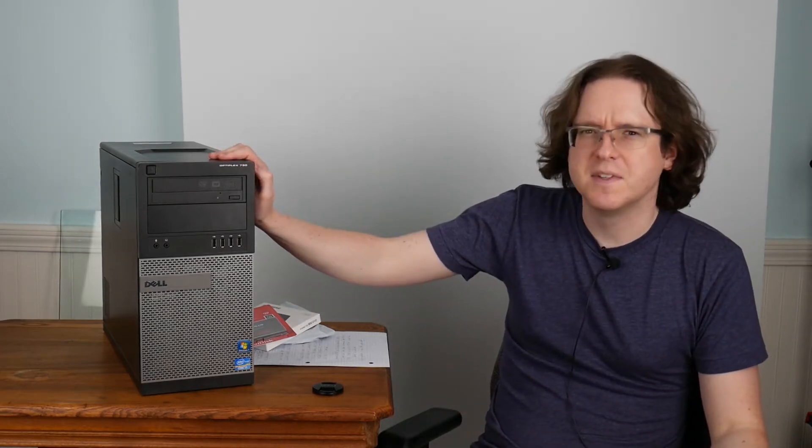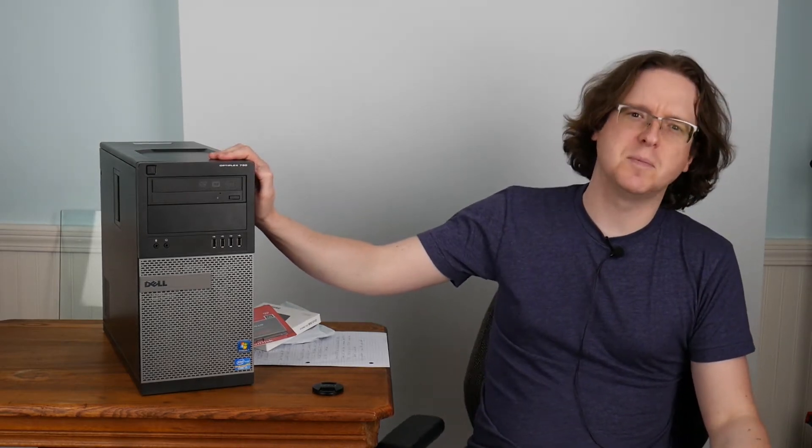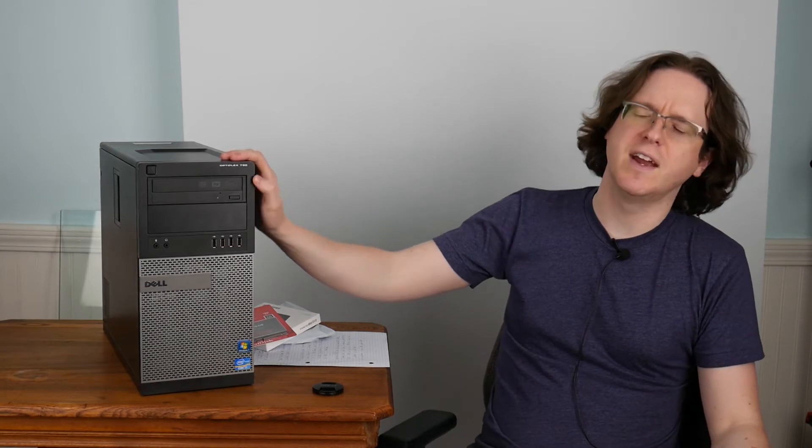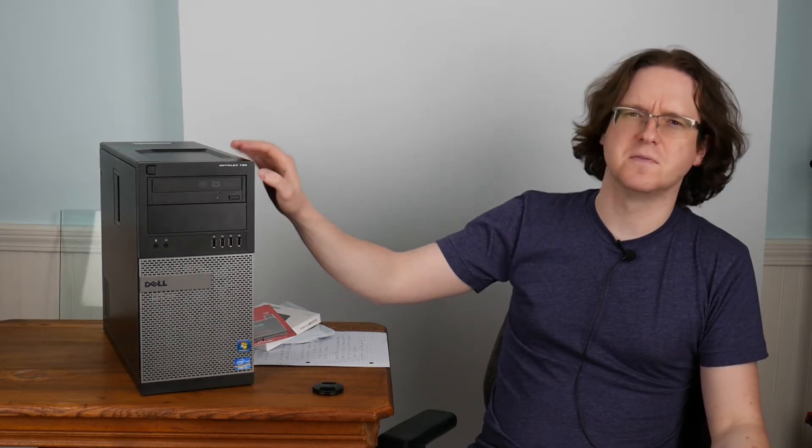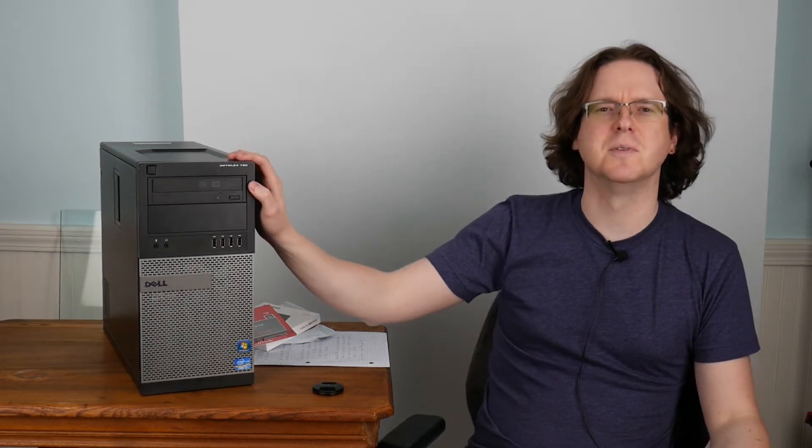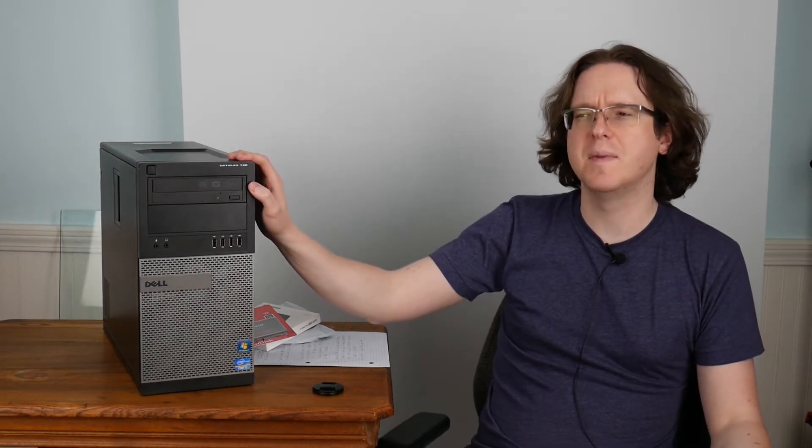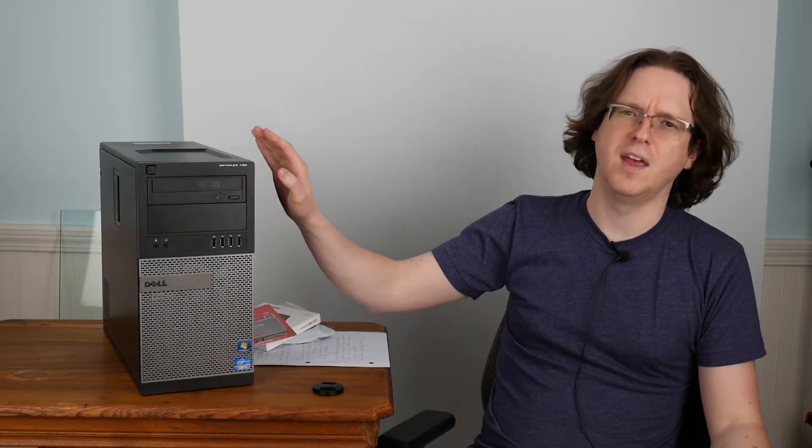I recently picked up this Dell Optiplex 790. This is very similar to the 990 model, and it has an i7 2600K which is four cores, two threads each, so effectively eight at 3.4 gigahertz.